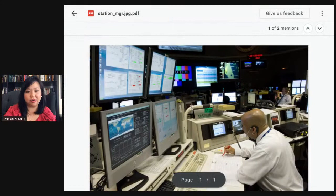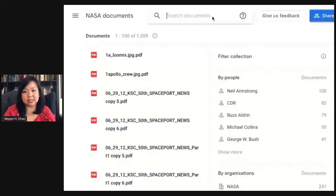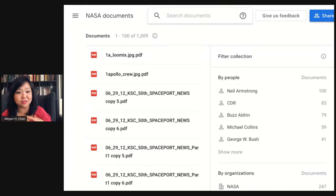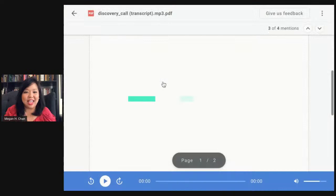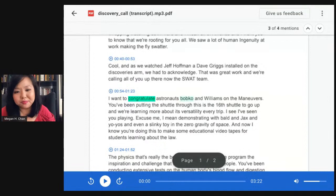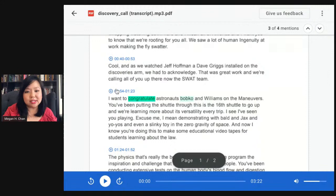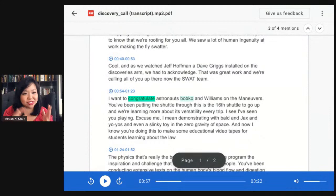Another function that I think is pretty game-changing: how many of you have audio recordings from interviews or city council meetings? You can upload audio into Pinpoint and we'll automatically transcribe it using Google Cloud's speech-to-text technology. It's broken up into different segments, and if you click the blue button it'll jump you right to that time code in the audio, so you can listen and pick up nuance you might not get from text alone.